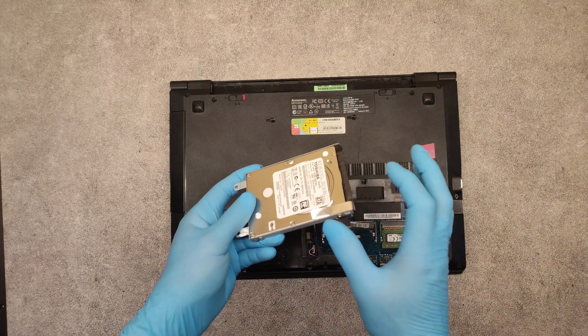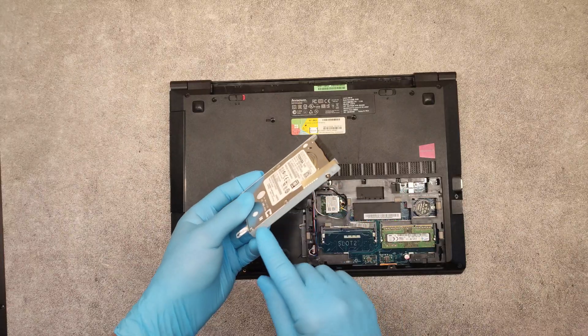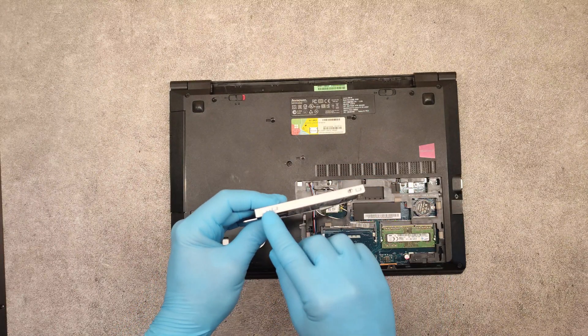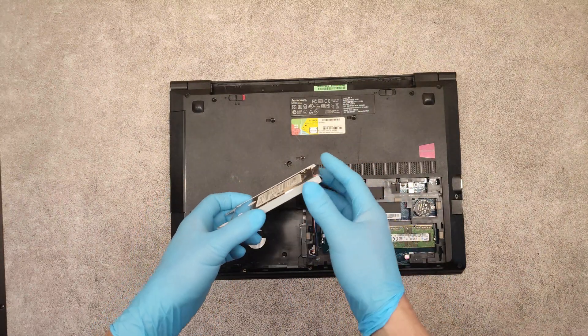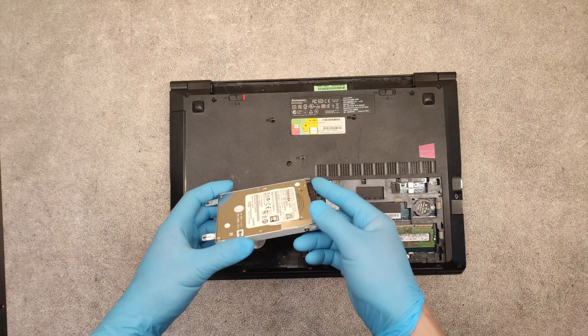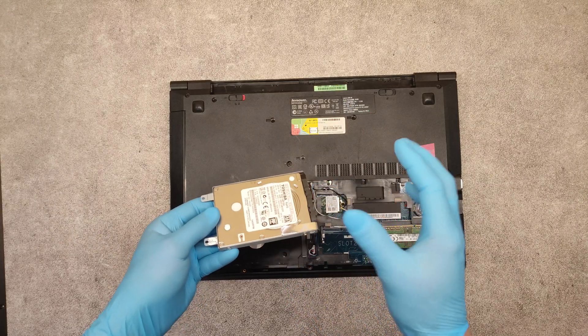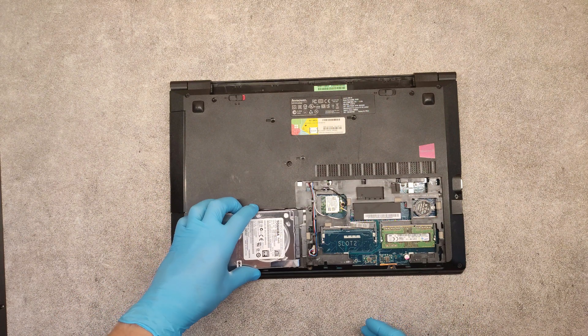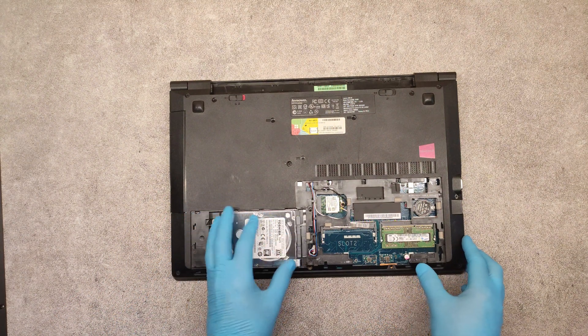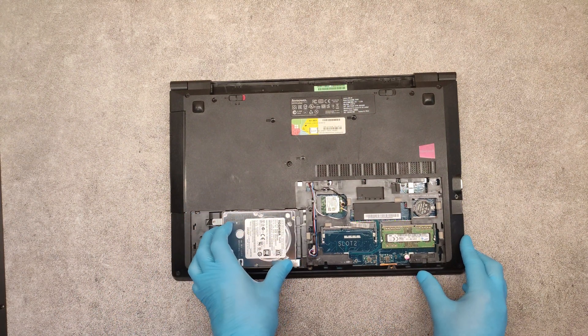To put the new drive here, just unscrew the four screws which hold the hard drive in the metal bracket. Place the new one and in reverse order place back the whole thing.